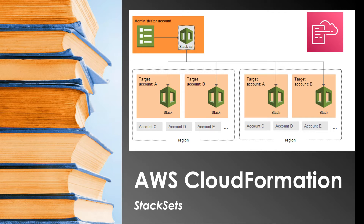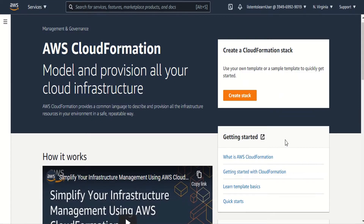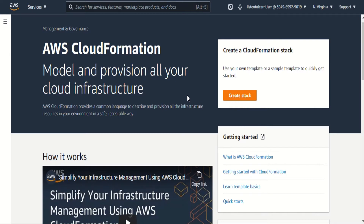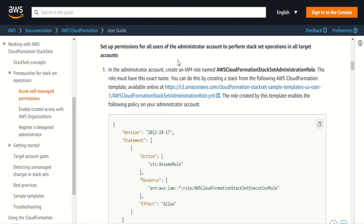So let's get into the console and see how it works. Before we create this stack set, we have to do two things. We have to create two IAM roles. One IAM role should be created in the admin account to allow the CloudFormation service to assume the roles in the target account to create the required resources. And another IAM role in the target account to allow the admin account to create the resources. Today we are going to use the same account as both admin and target account.